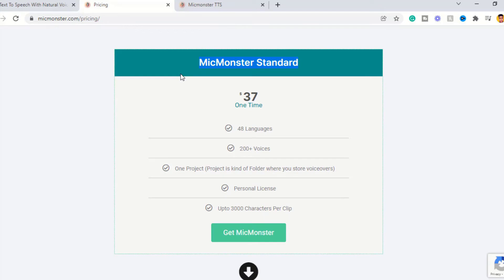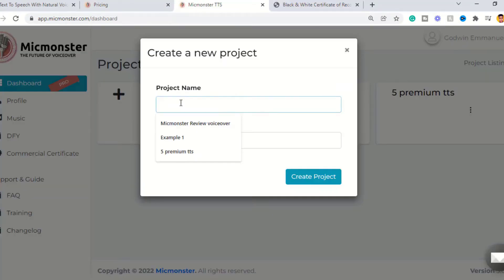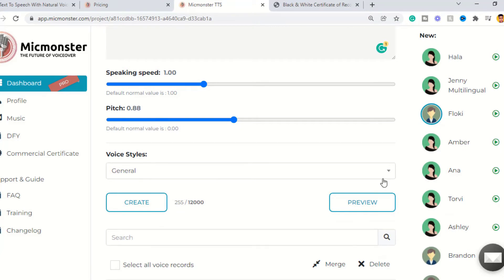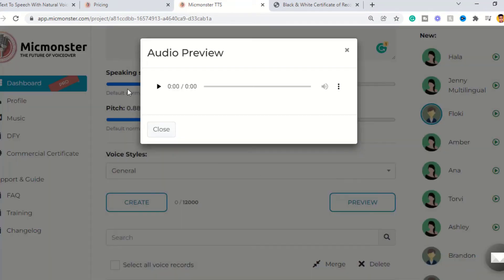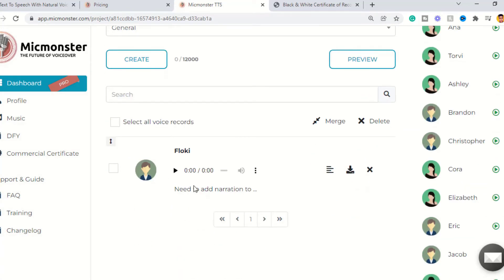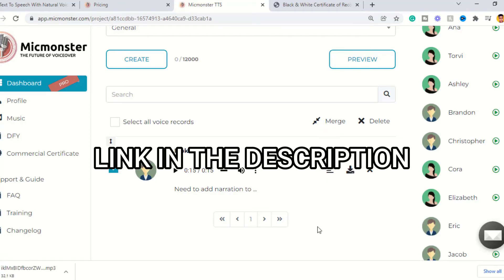I'm going to be using Mic Monster for this video. Mic Monster costs just $37 for lifetime access. To create your text-to-speech, go to the Mic Monster dashboard and create a new project. You'll be directed into the Mic Monster basic editor — simply copy your script, paste it into the editor, and choose the voice you want to use. I'm going to go with USA Flowkey, tweak the pitch, convert the script into a voiceover, and download it to my phone or computer. If you want to watch the full Mic Monster tutorial, check the card above or the description below.